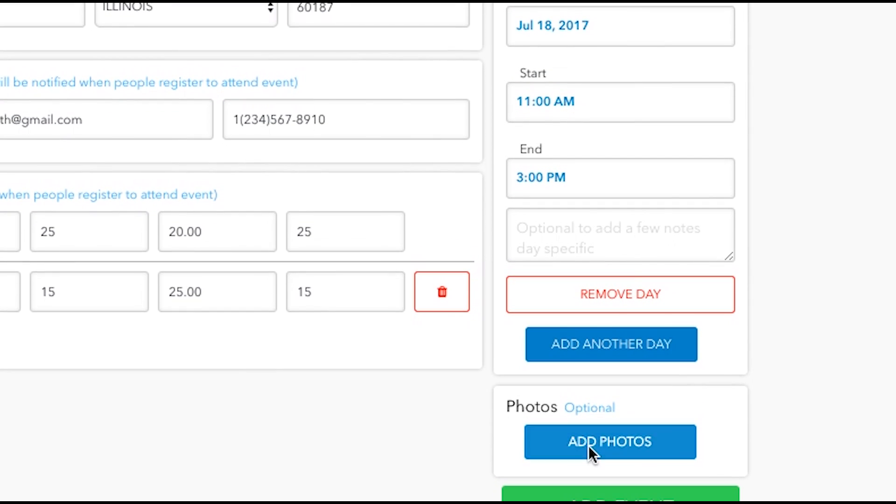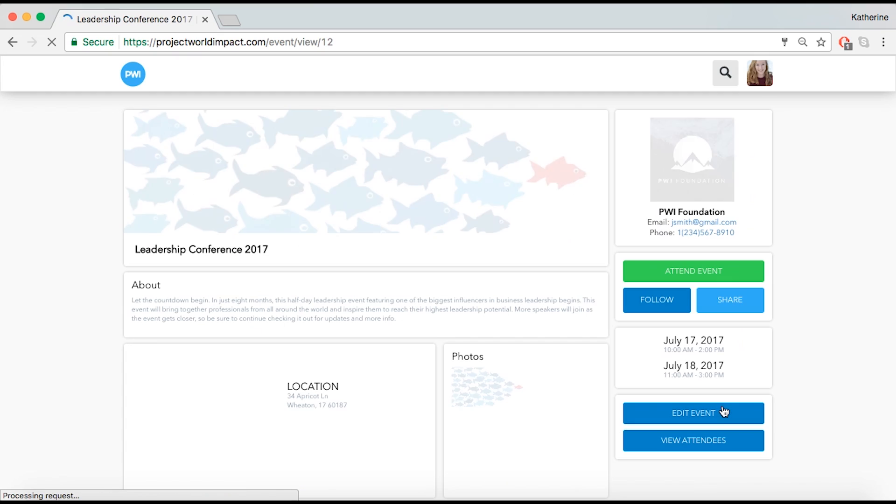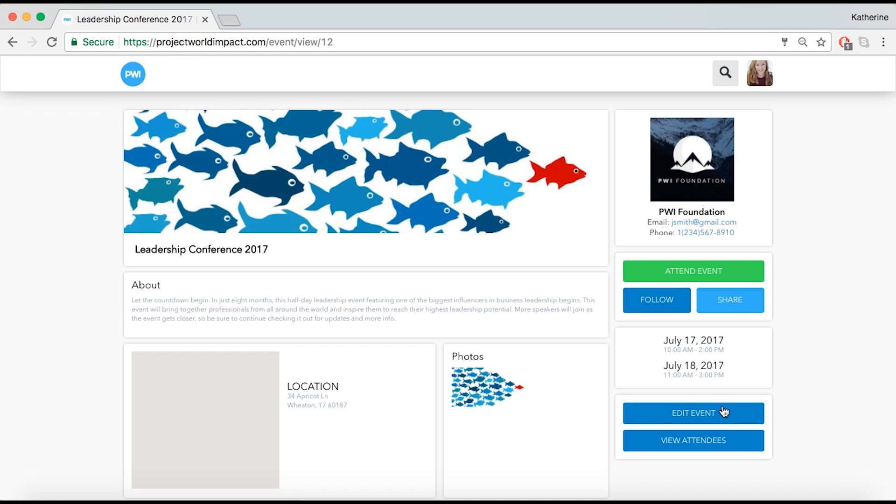Once you are finished, select Add Event and Publish. You have finished creating your event.